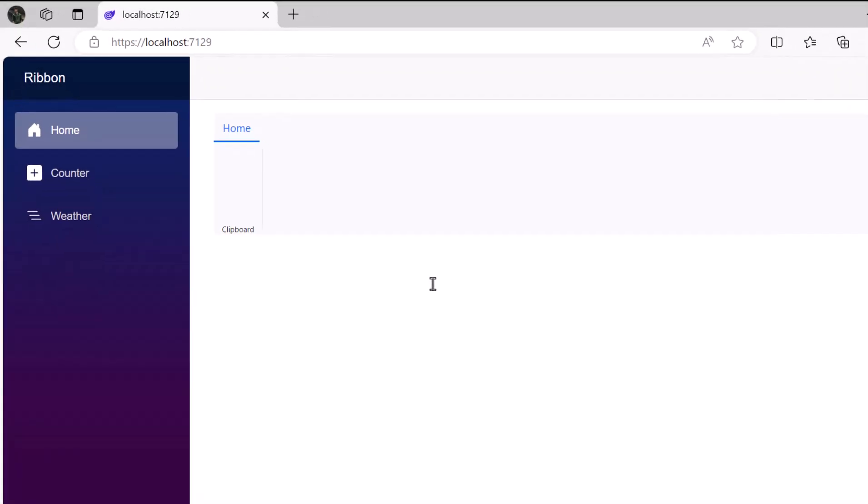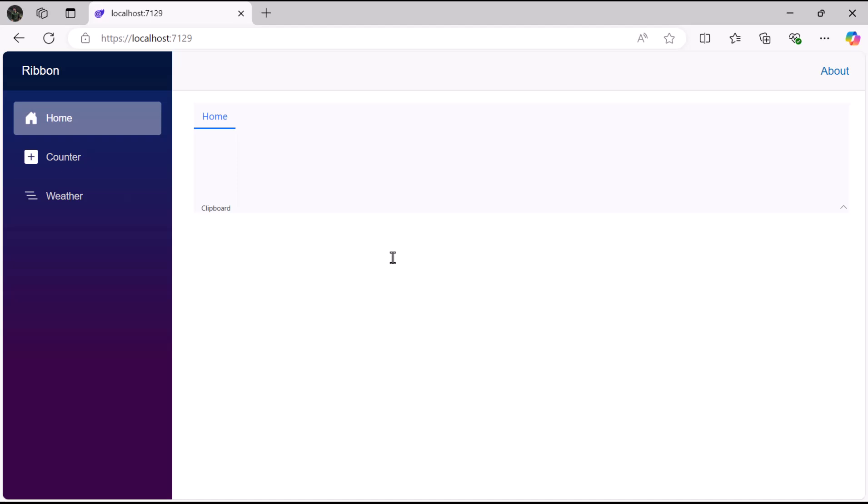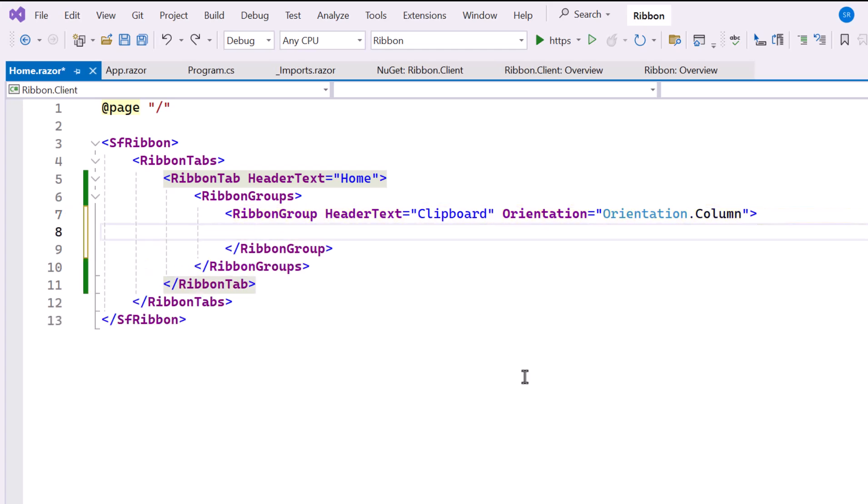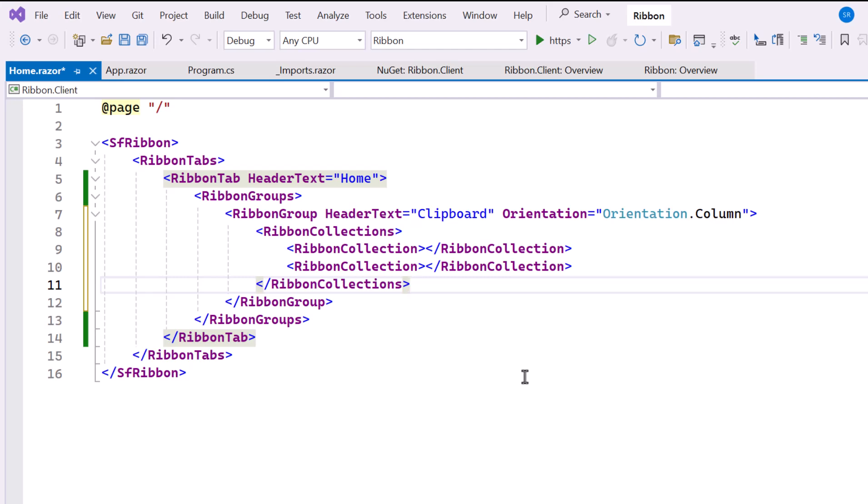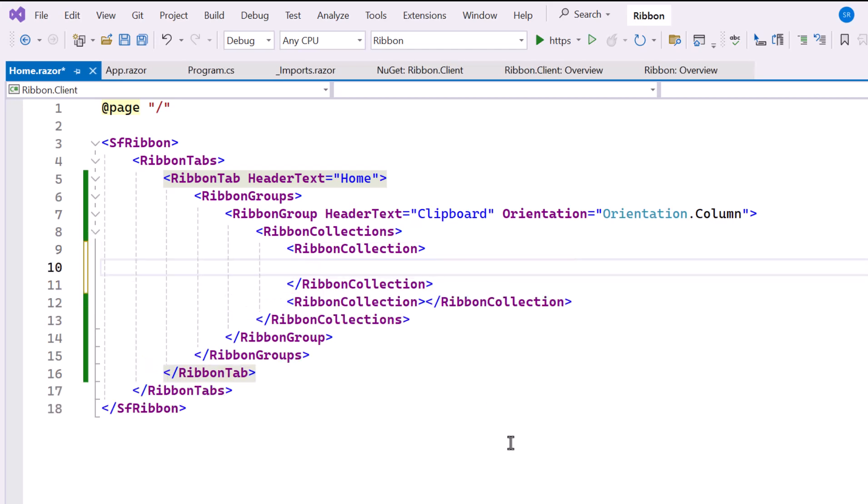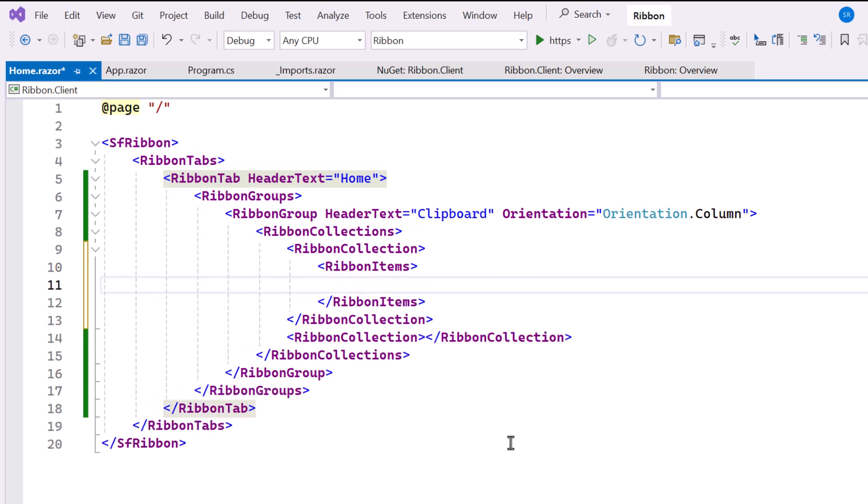Next, I'll show you how to add Ribbon items within a group. This Ribbon group can contain multiple Ribbon collections to neatly arrange the items. Here, I add two Ribbon collections inside the Clipboard group. Within the first Ribbon collection, I define the Ribbon items tag, which allows you to organize individual controls such as buttons, dropdowns, and split buttons.